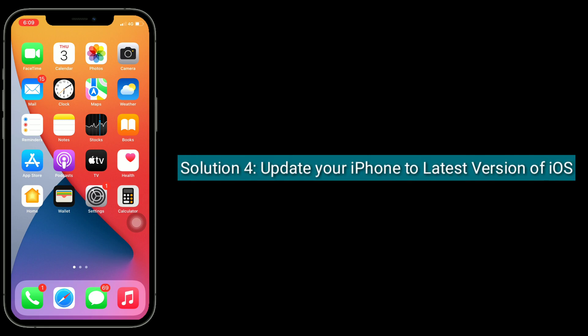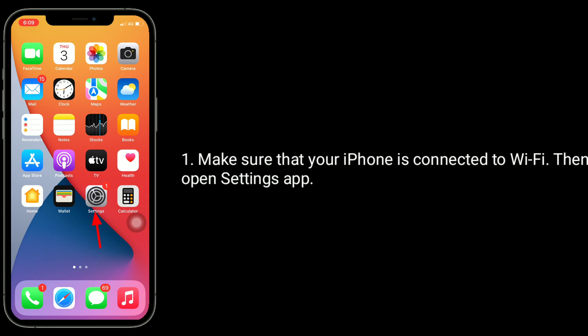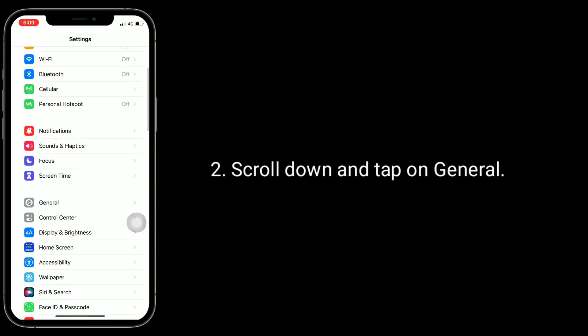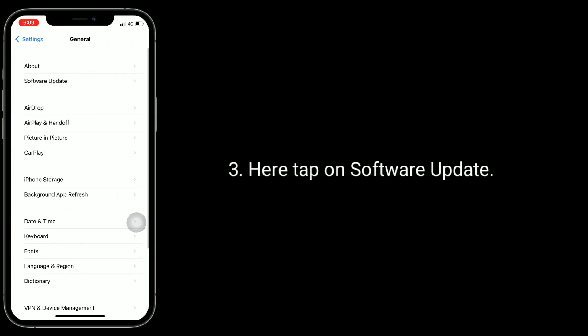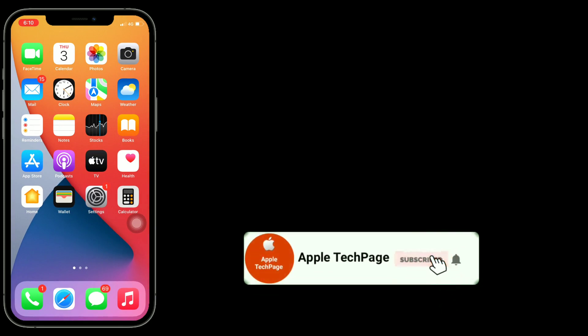Solution four is to update your iPhone to the latest version of iOS. Make sure that your iPhone is connected to Wi-Fi, then open the Settings app. Thanks for watching this video — do like, share, and subscribe to Apple tech page.